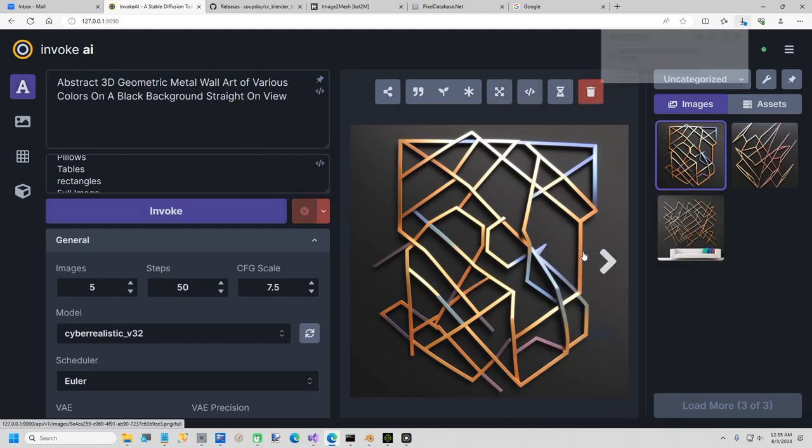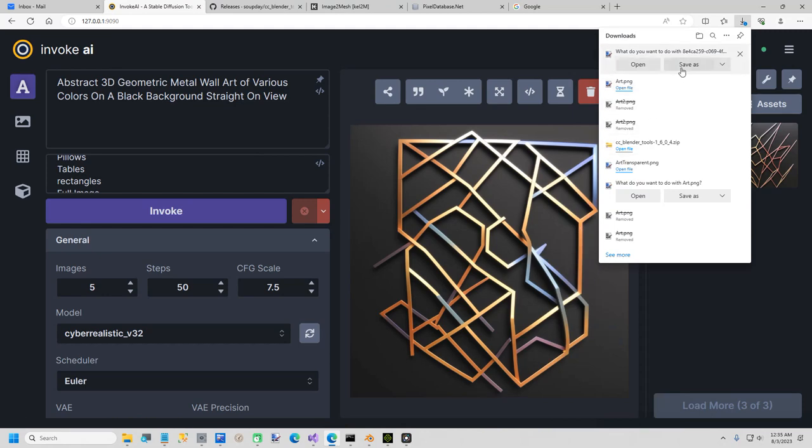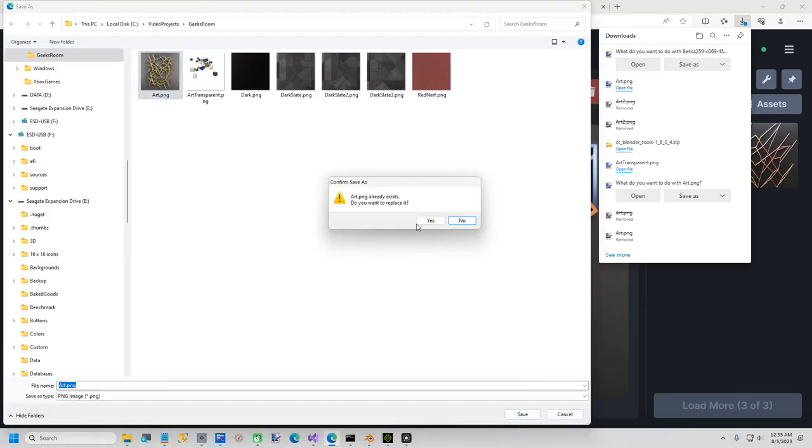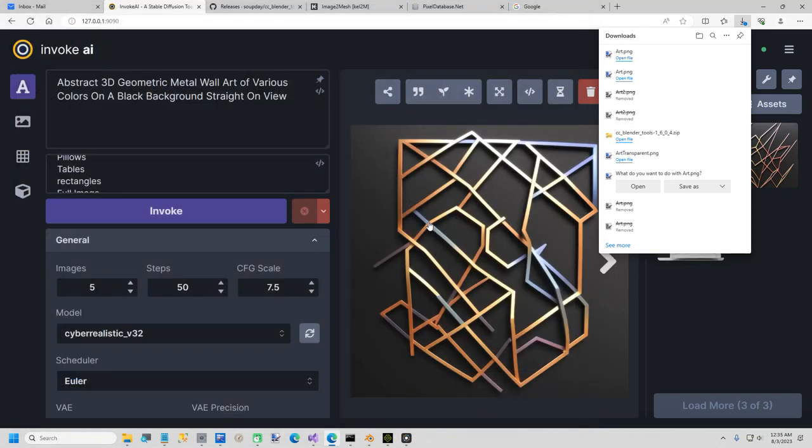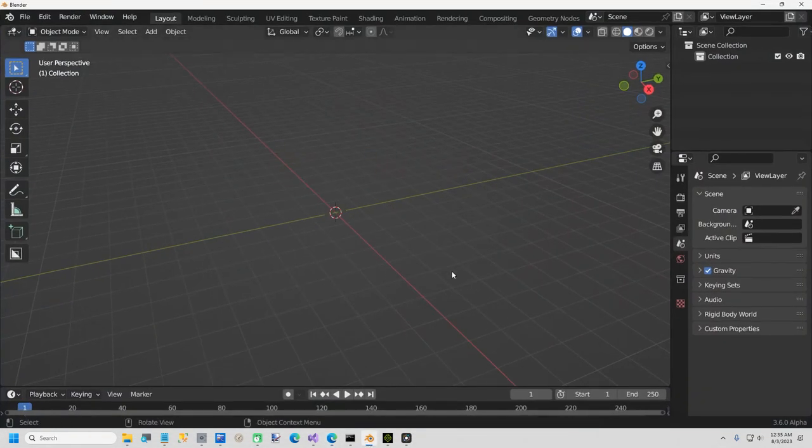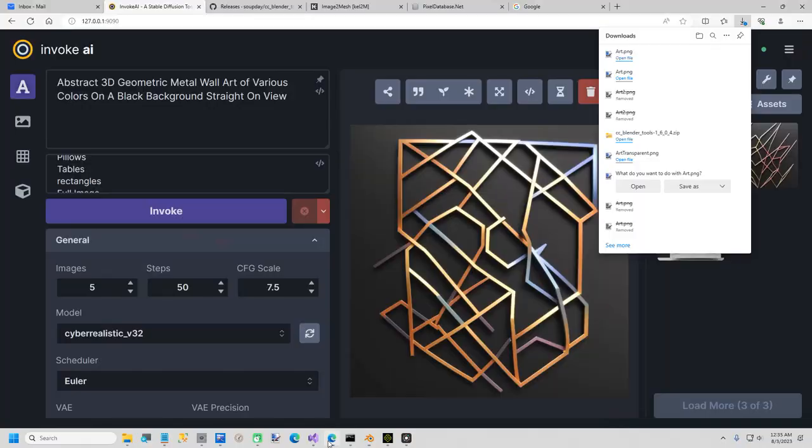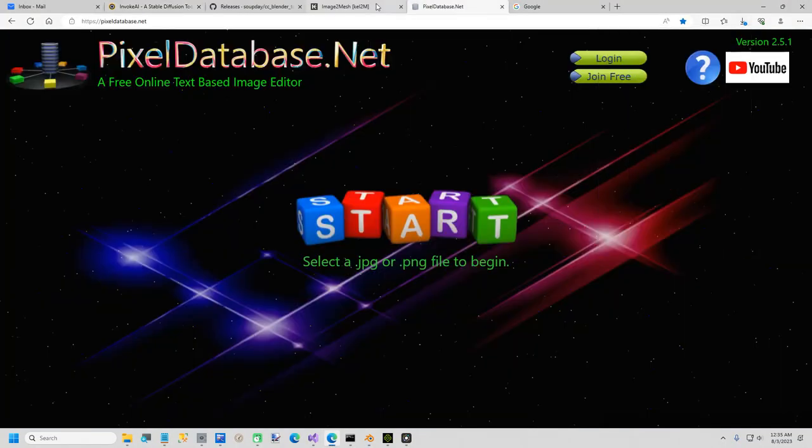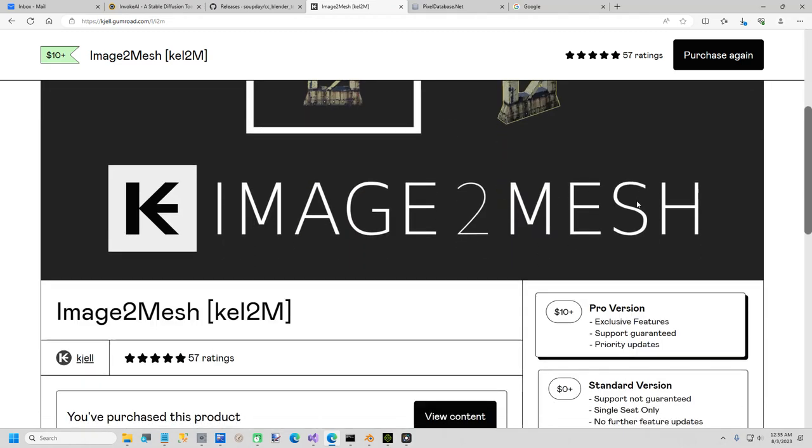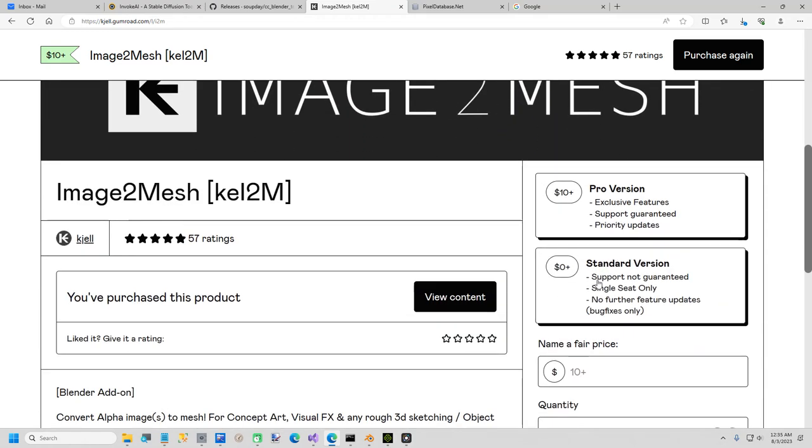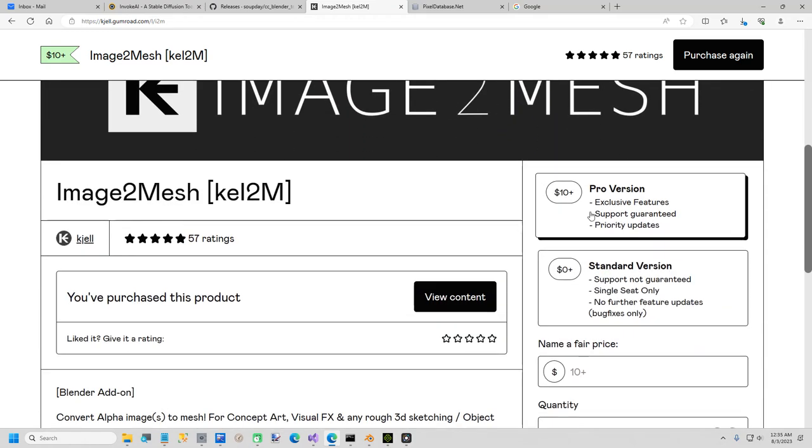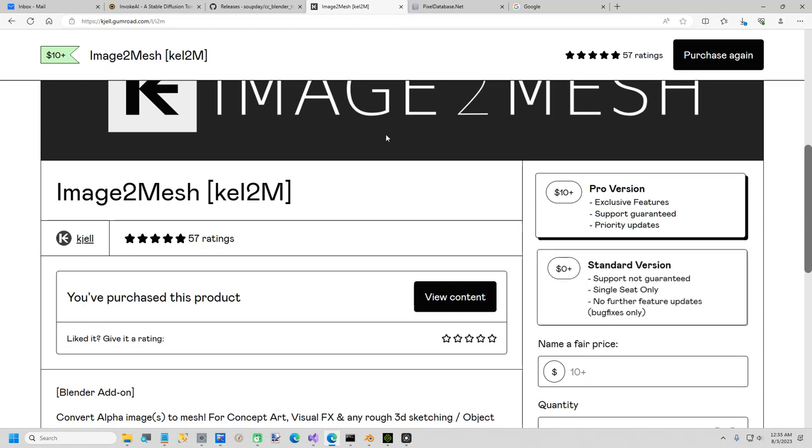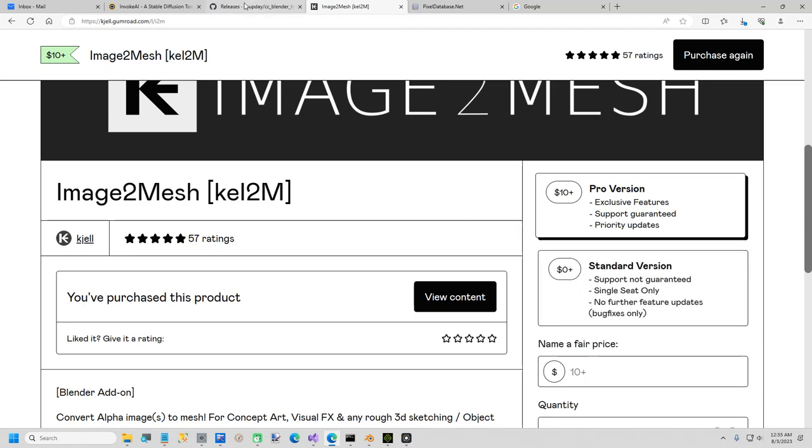What I'm going to do is right click and download this image. I've got a little folder here I'm working with, and I'll just call this art. Now I'm going to go over to Blender. Here is the link to this add-on if you want to get it, it is called Image to Mesh and it's on Gumroad. There's a free version or you can get the pro version for $10. I'm using the free version, but if you want to give them $10, I think it's worth it.